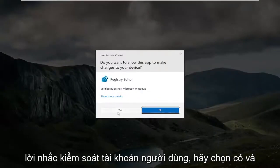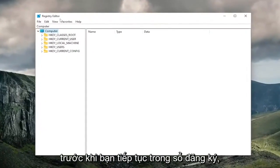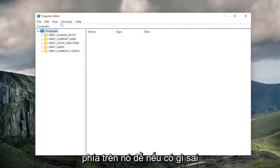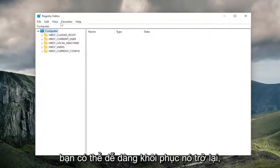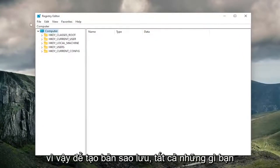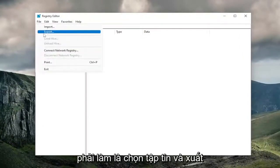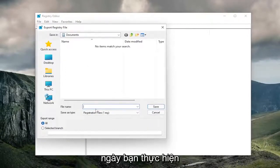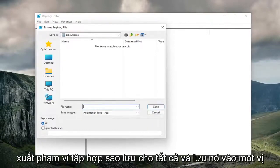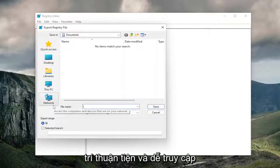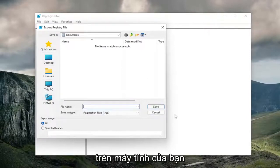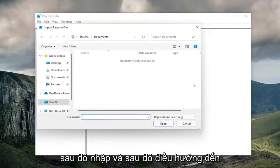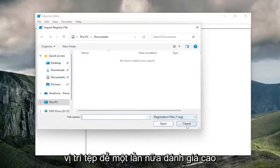If you receive a user account control prompt, select Yes. And before you proceed in the registry, I would highly suggest you create a backup of it, so if anything were to go wrong you could easily restore it back. To create a backup, all you have to do is select File and Export. I recommend naming it the date on which you're making the backup. Set export range to all and save it to a convenient and easily accessible location on your computer. And if you ever need to import it back in, all you have to do is select File and then Import, and then navigate to the file location.